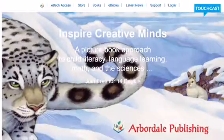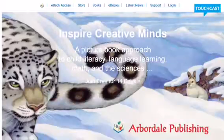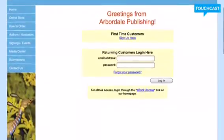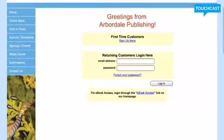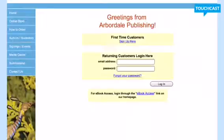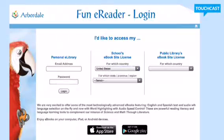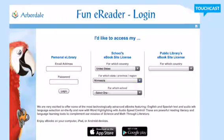If you're on the website, it'll look like this and you're going to want to click on the Login button. Then click e-book access because we're going to want the e-book access. Select that you'd like to access your school's e-book site license, then go to the dropdown and select the United States, and then find Minnesota and Bonner Elementary, Stewartville.